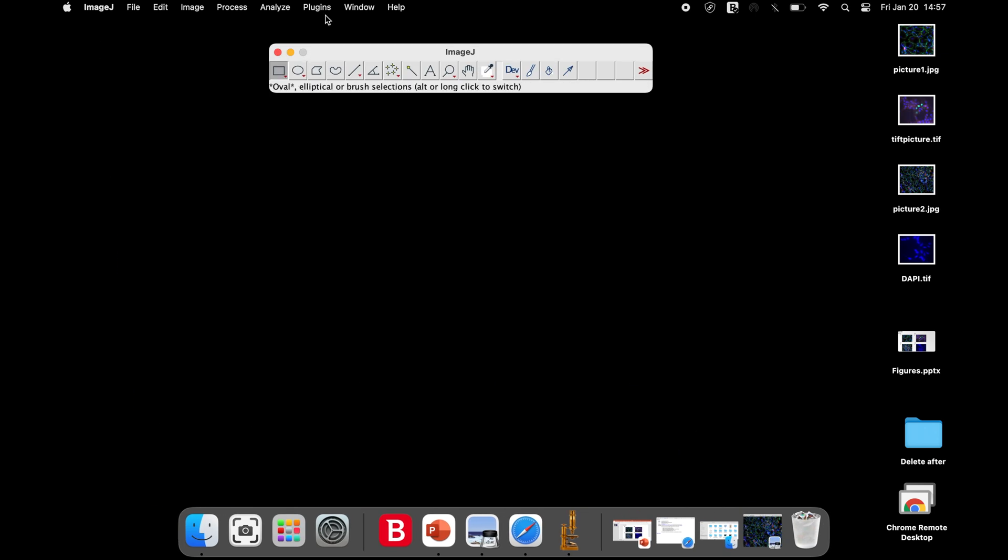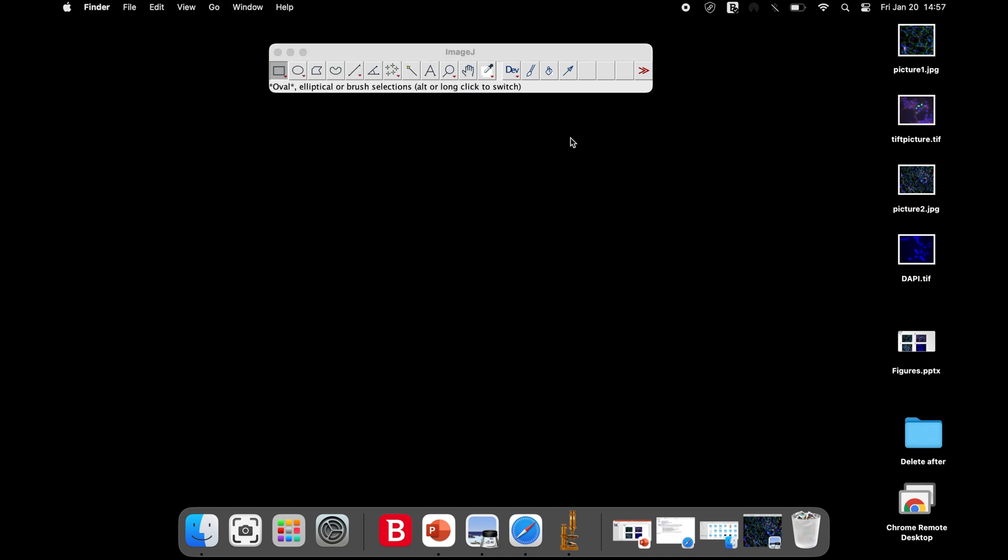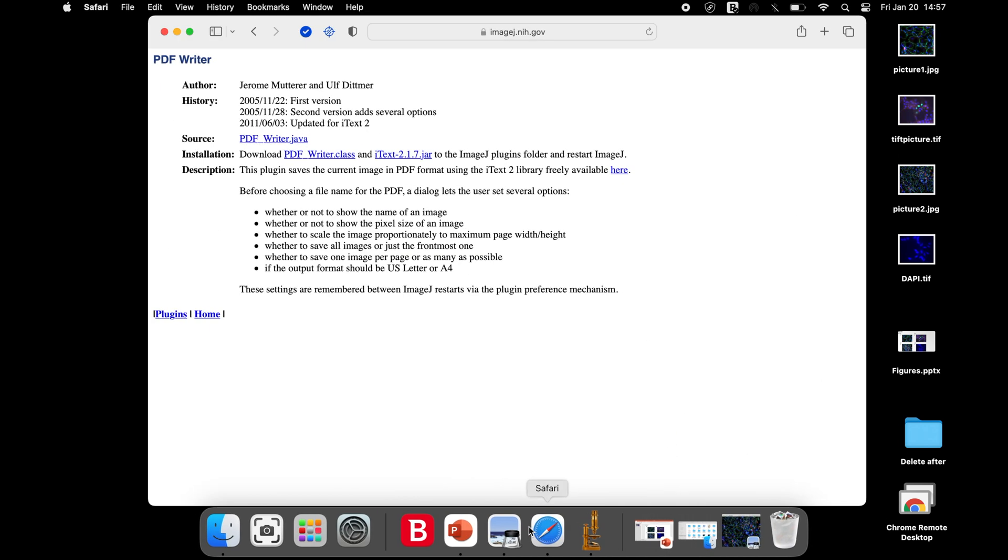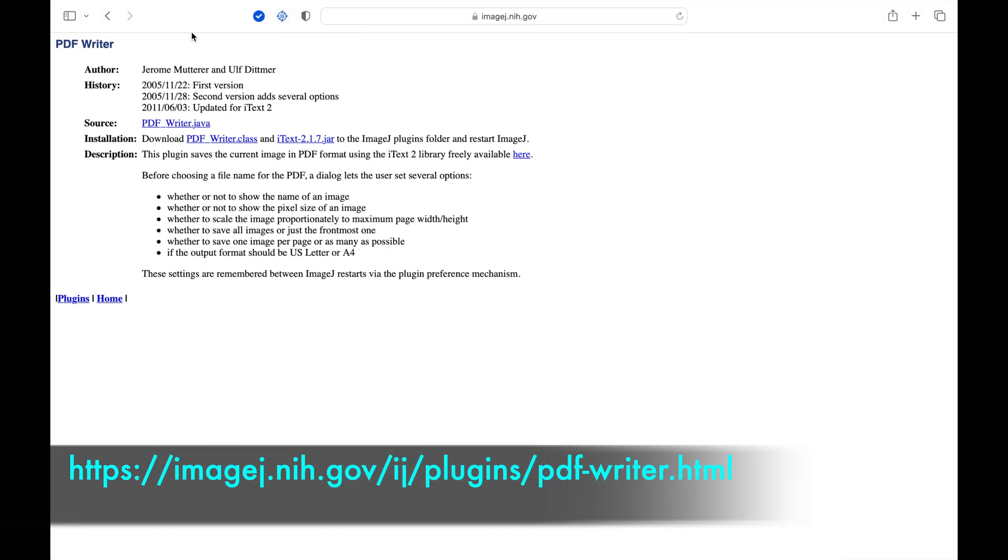To begin, open the ImageJ software. The next step is to install a couple of plugins. Head to the website as shown in the screen below. The link to this website is also available in the description below.